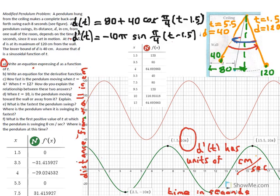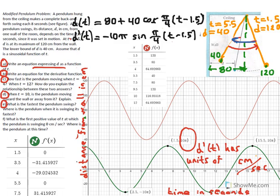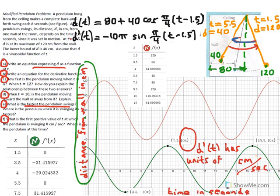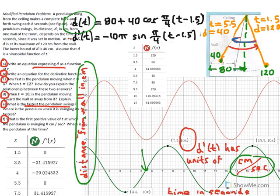In this problem we wrote an equation expressing the pendulum's distance from the wall as a function of time, found its derivative, and used the derivative to answer questions about the pendulum's speed and direction at certain times. We also identified maximum and minimum values of the derivative to find the fastest the pendulum swings. Note that the vertical axis represents centimeters for d(t), but centimeters per second for d′(t), which is graphed on the same axes.